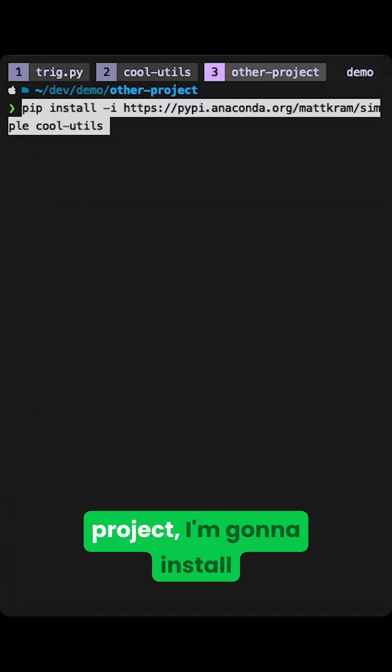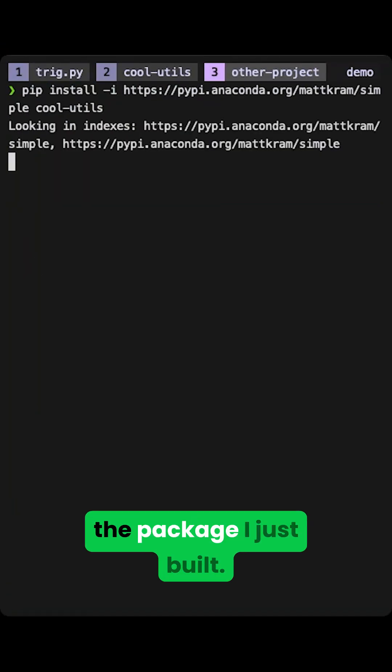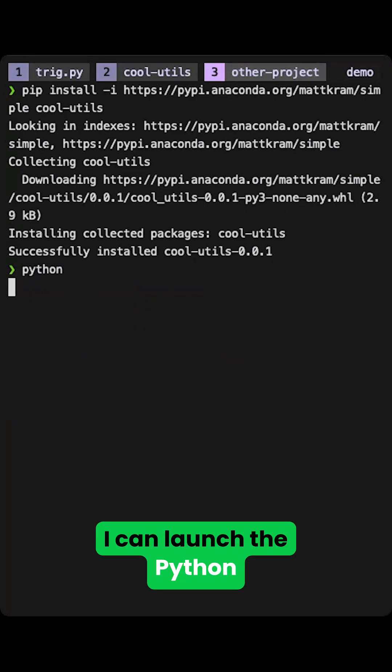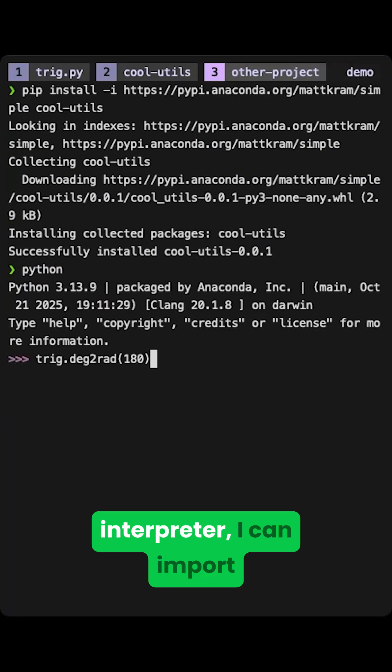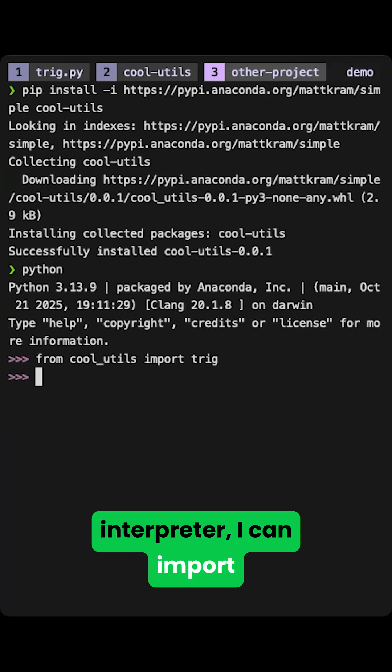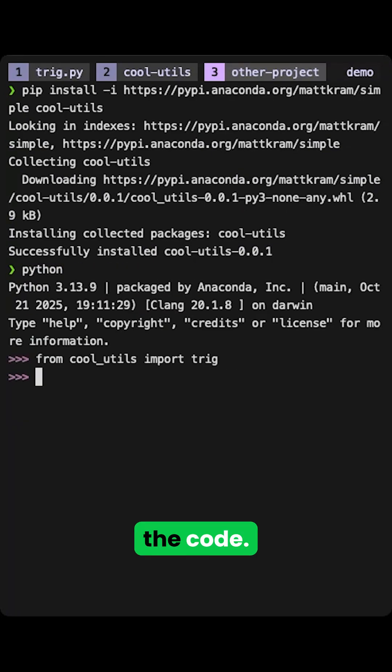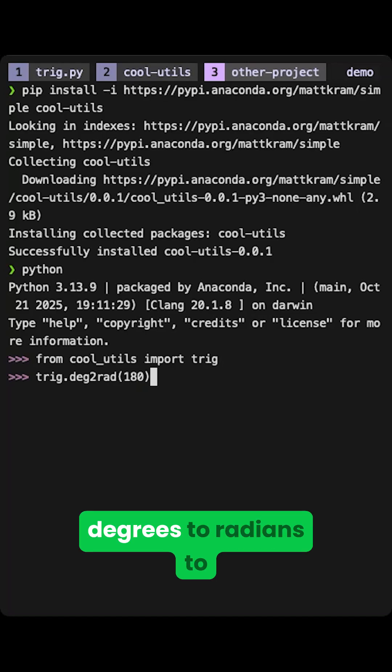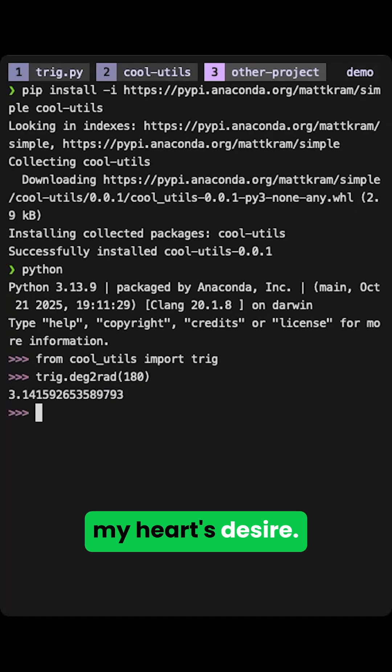Now I'm in another project, I'm going to install the package I just built. I can launch the Python interpreter. I can import the code. Now I can convert degrees to radians to my heart's desire.